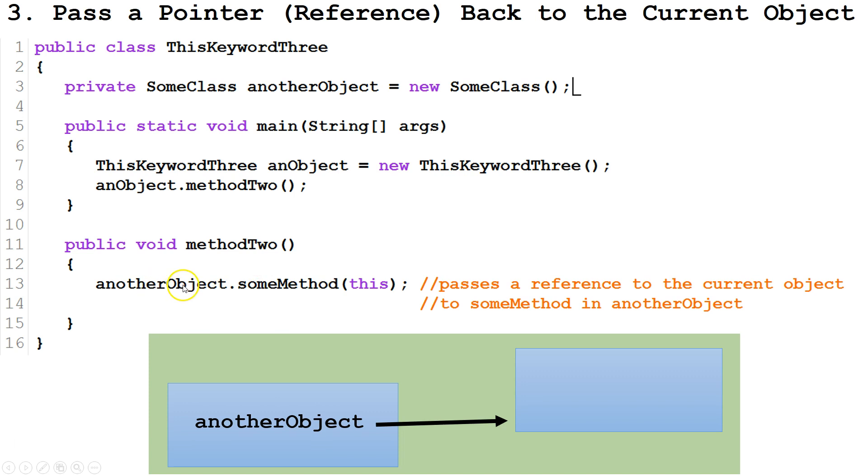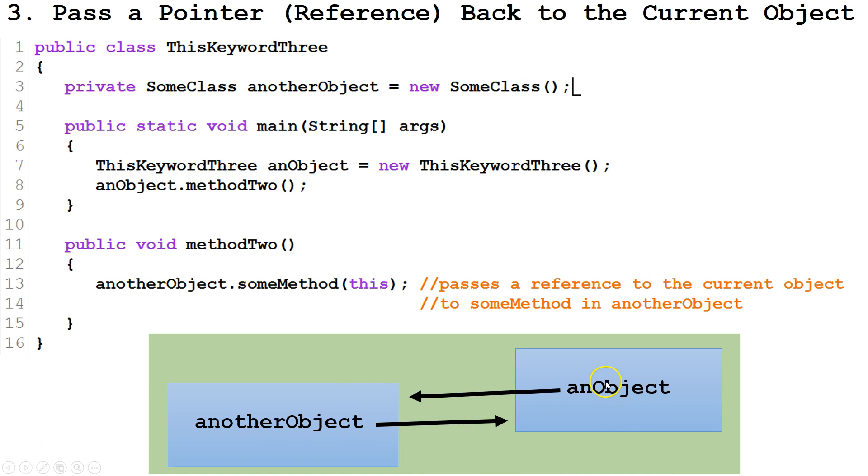back to the original object. So we passed it. And this new object created a variable that points right back to the original object.